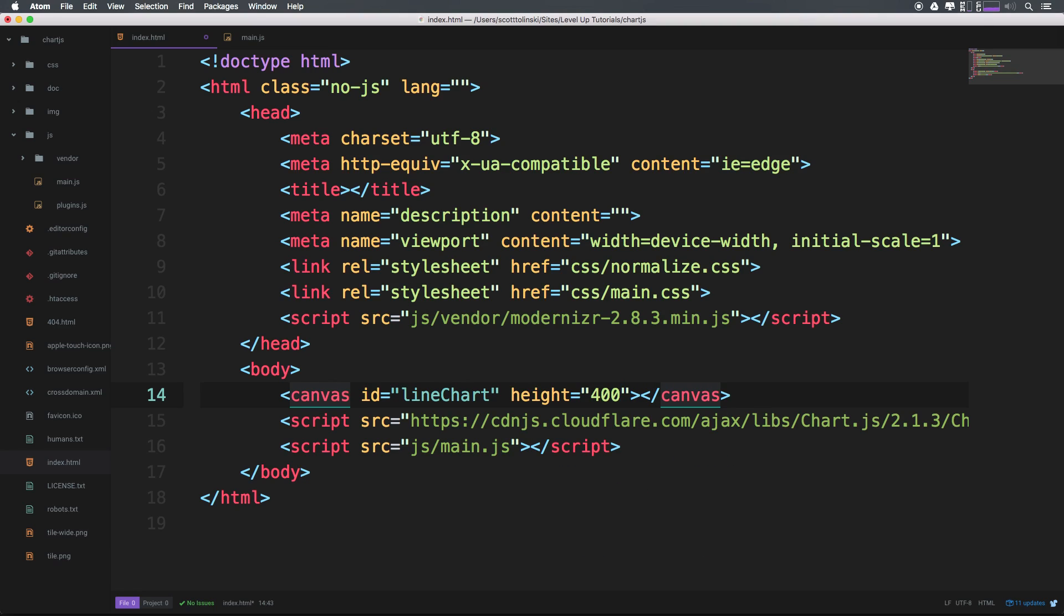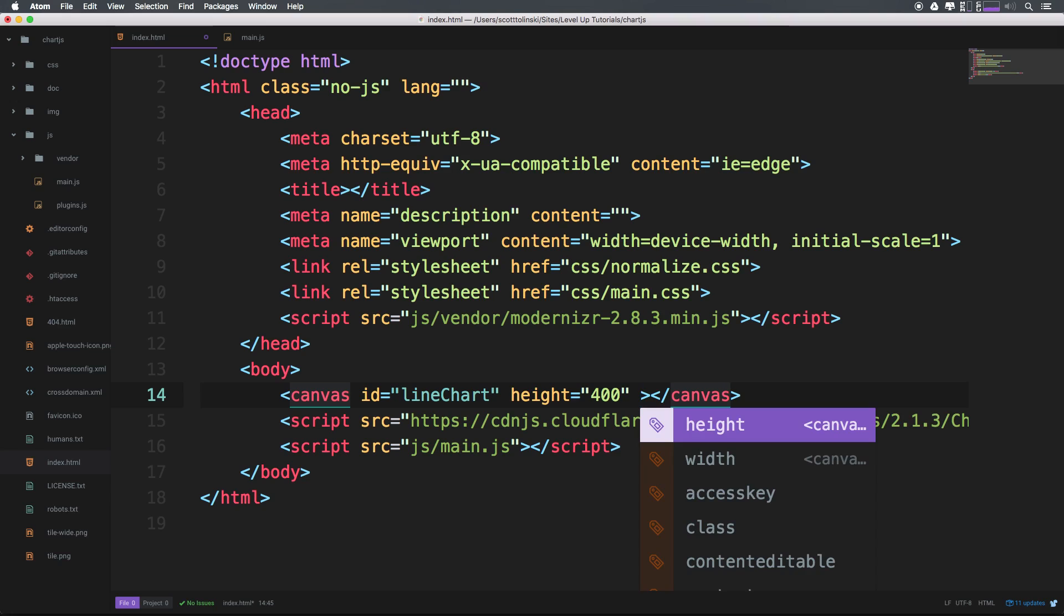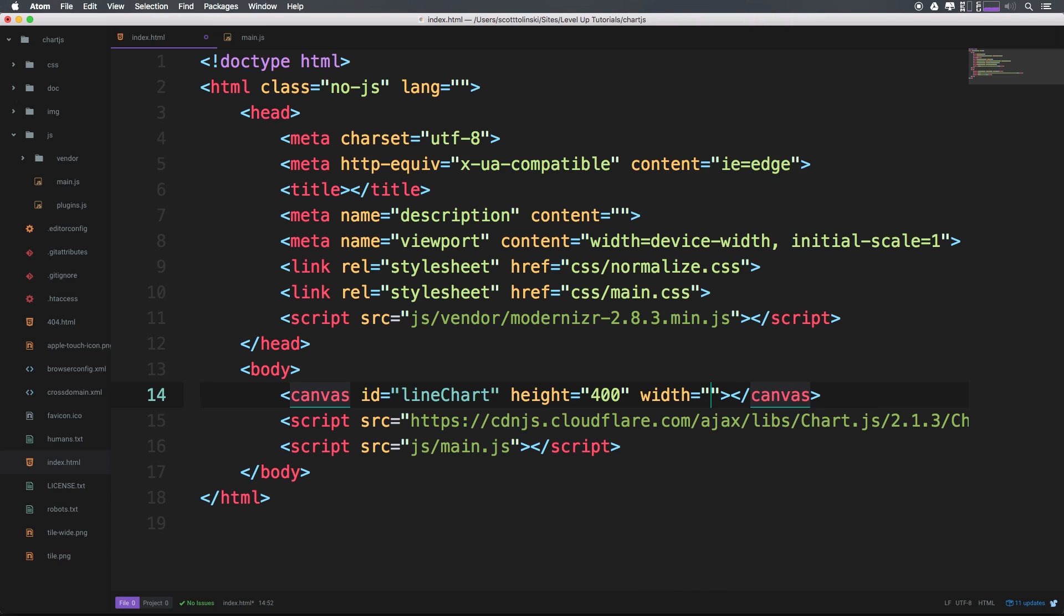So we have a line chart, and we're going to give this a height of, let's say, 400 and a width of, let's say, 400. And now we have our canvas.